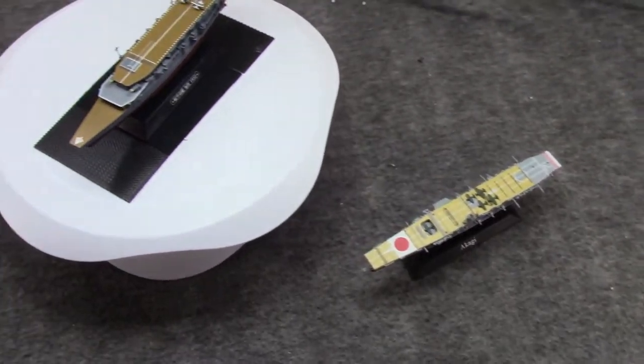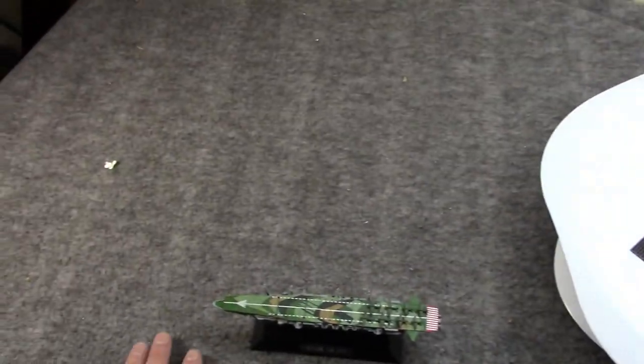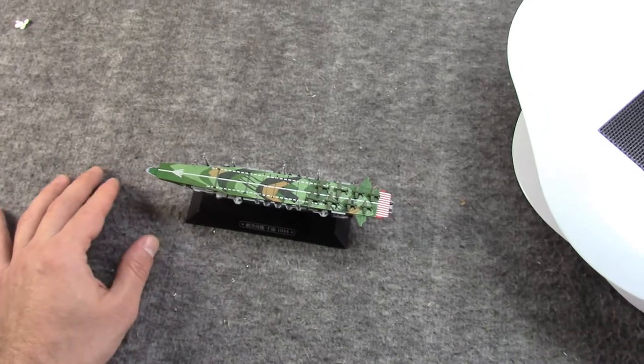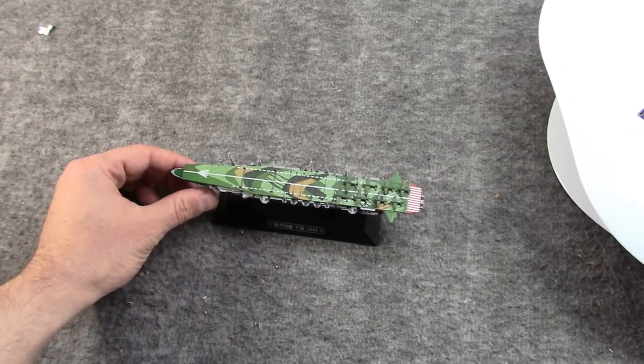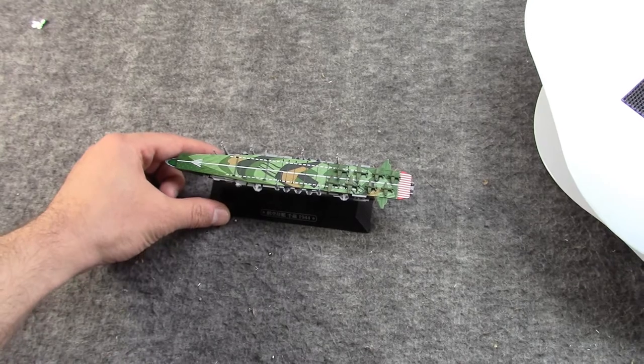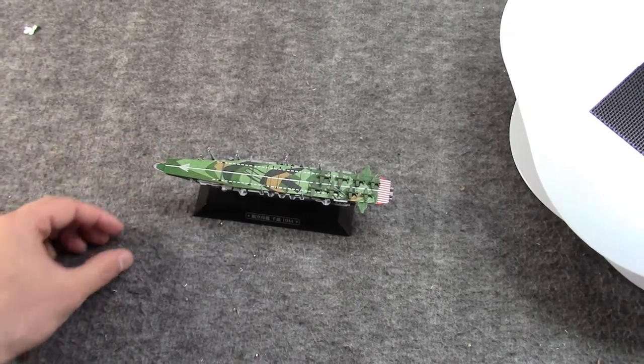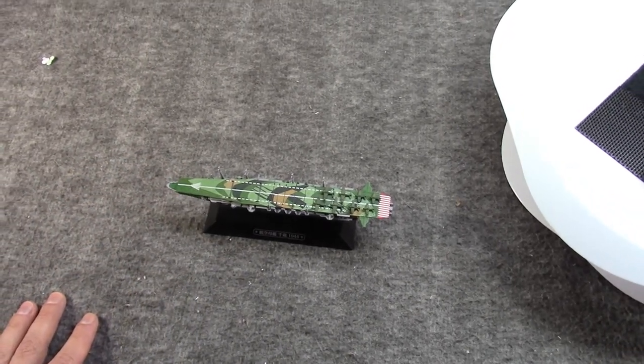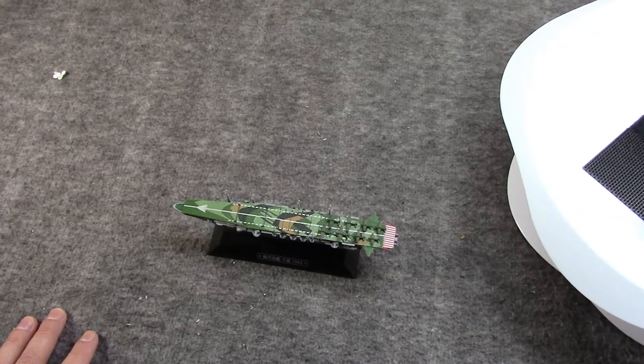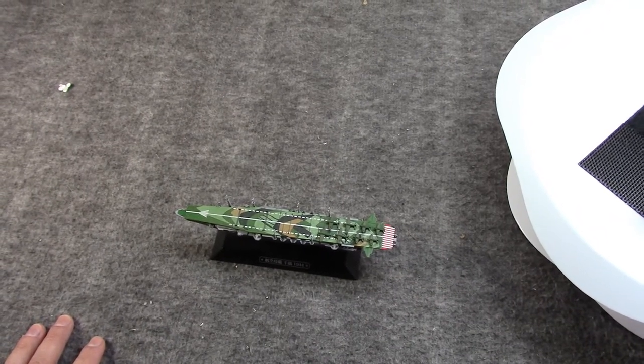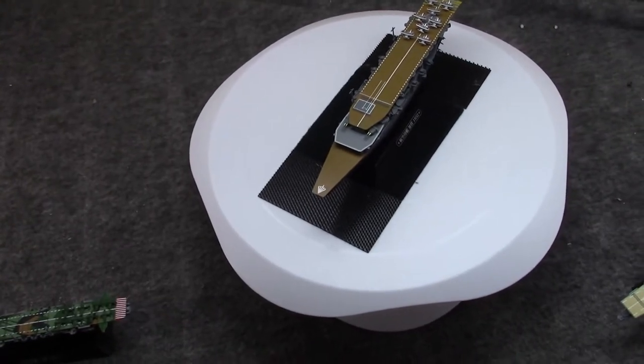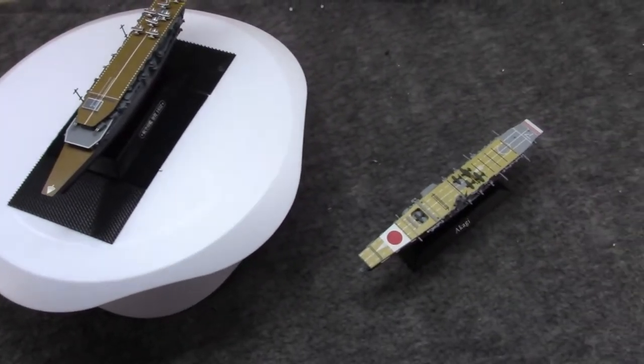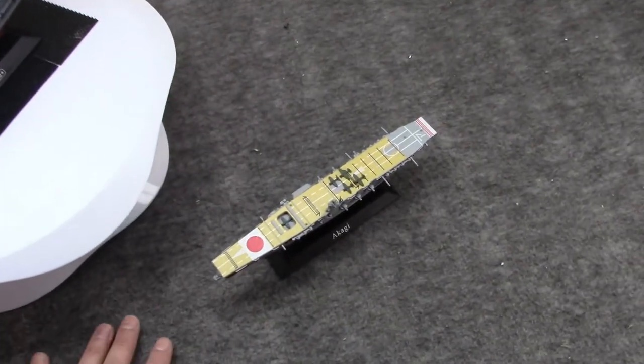I started off looking at the Hosho, the original first aircraft carrier, which would later be classified as a light carrier because it only could have about 15 planes on board. I also talked about the Ryuho, another light carrier made in the early 1930s to get around the Washington Treaty.